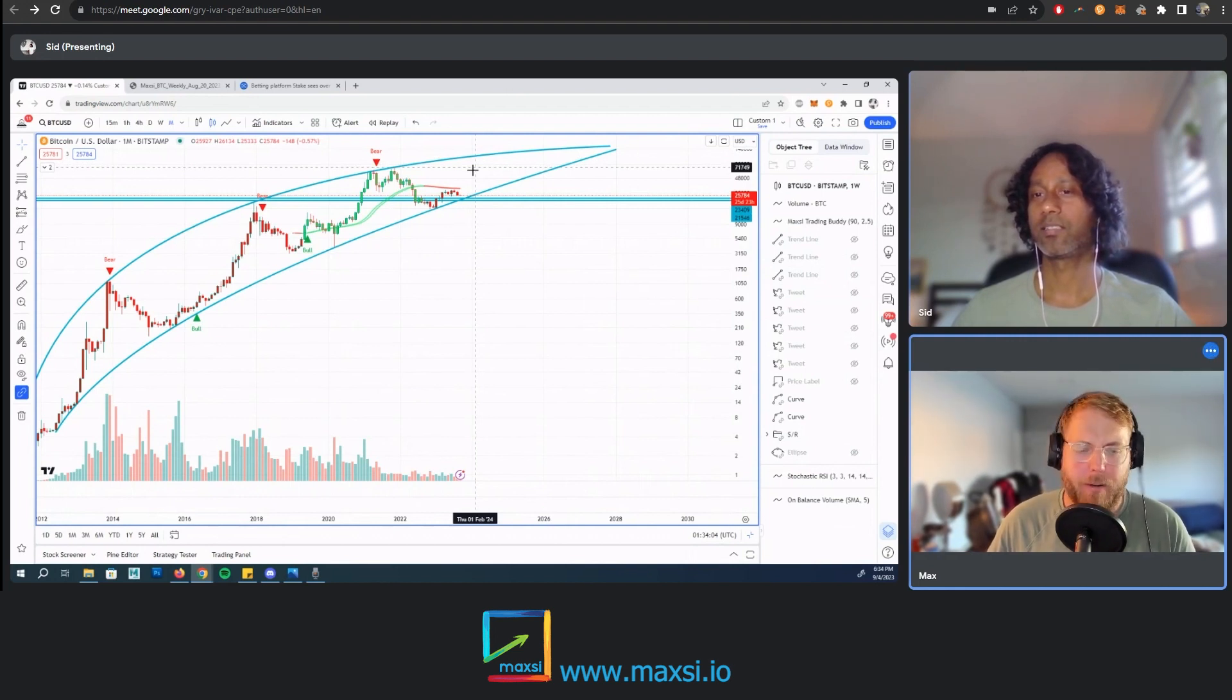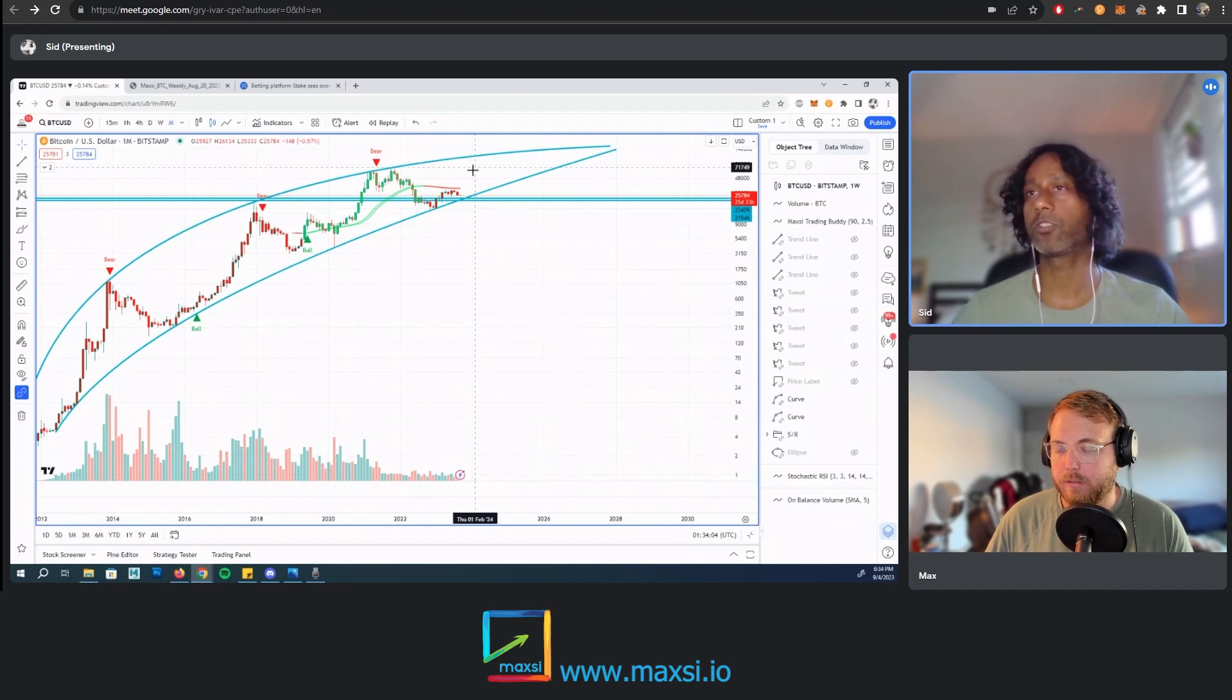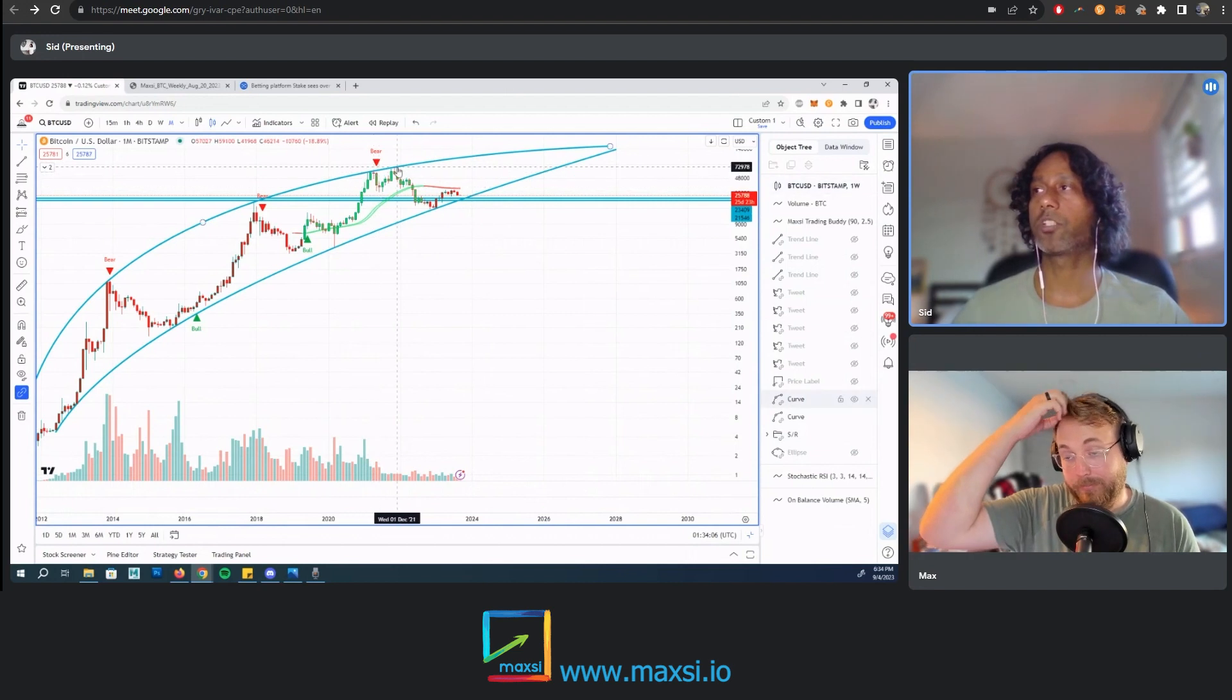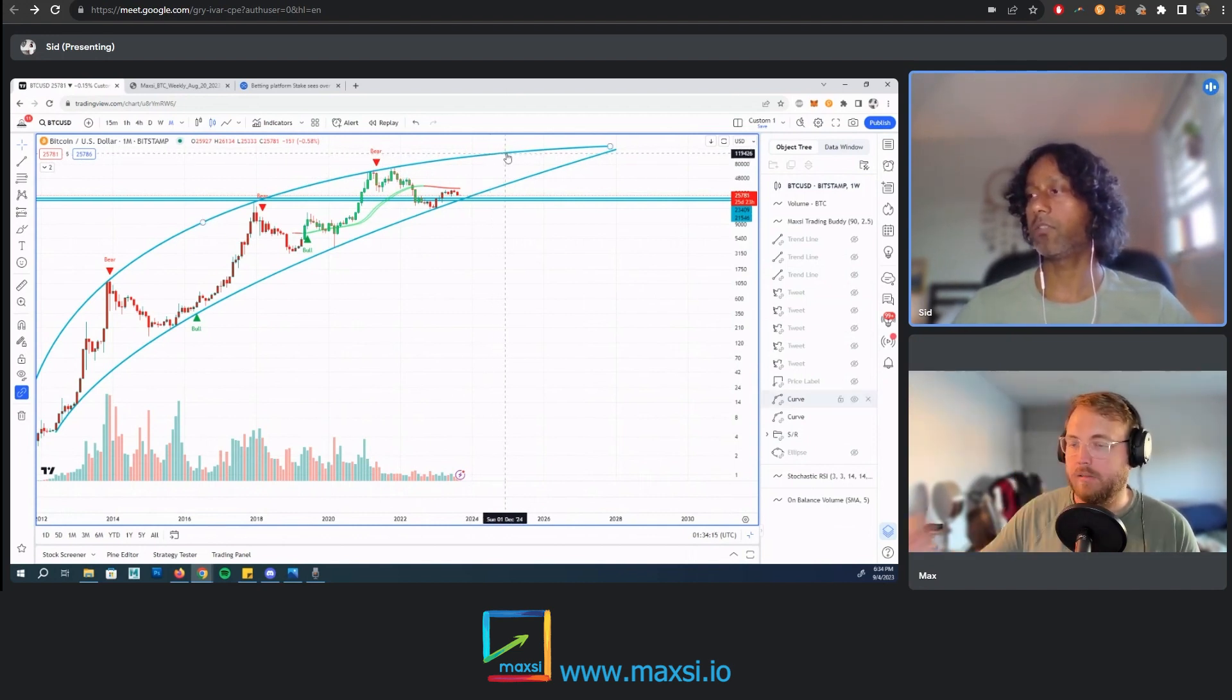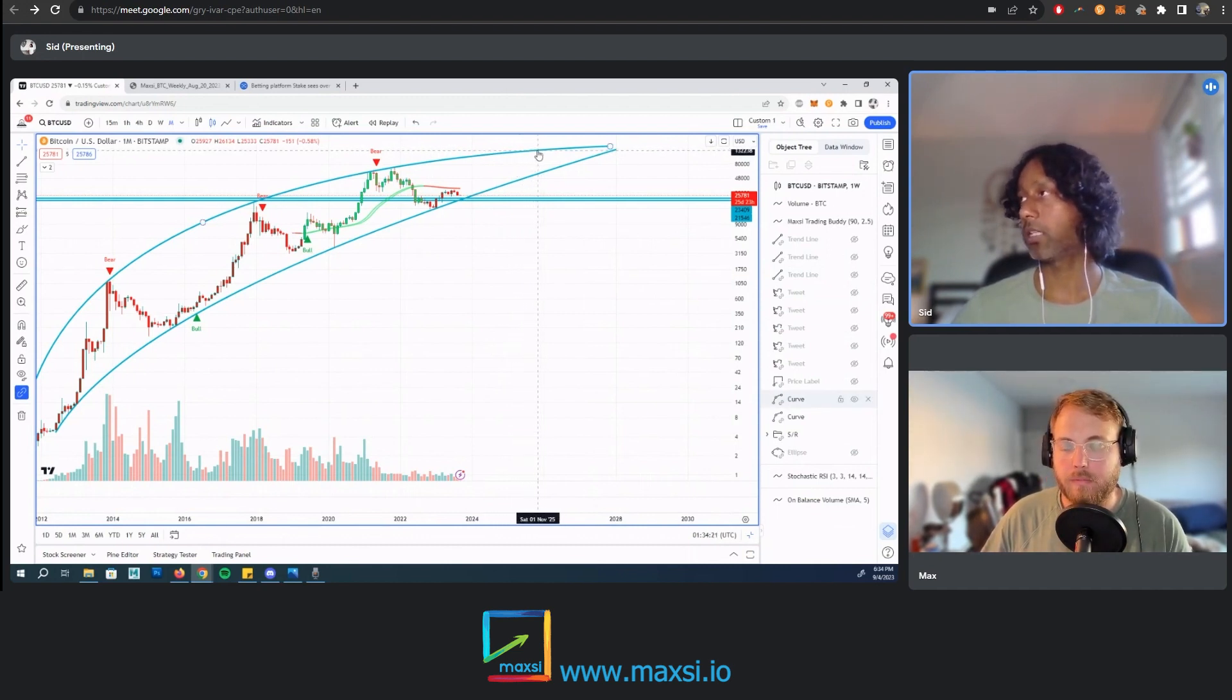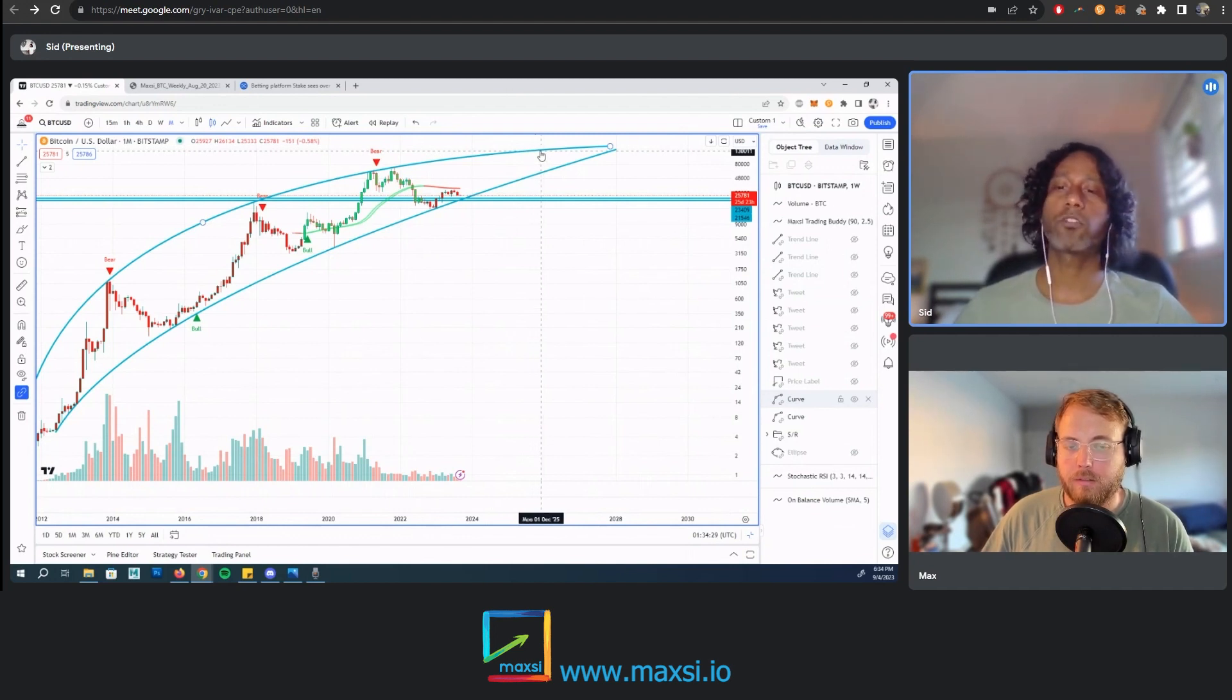We had a double top. So if it's 2025, the end of 2025, the price would be around, looking at this, it's around 125,000 to 130,000.